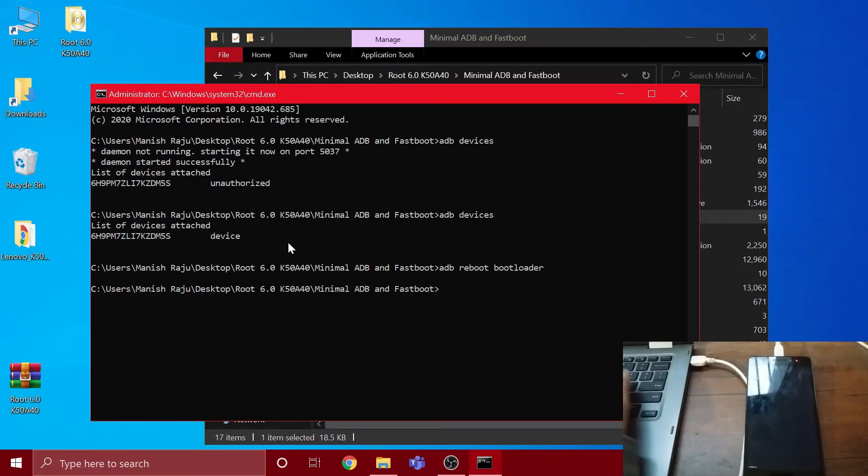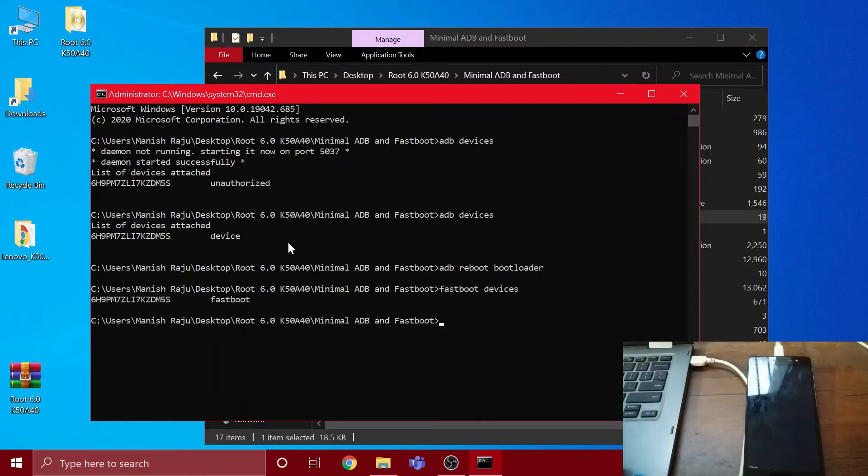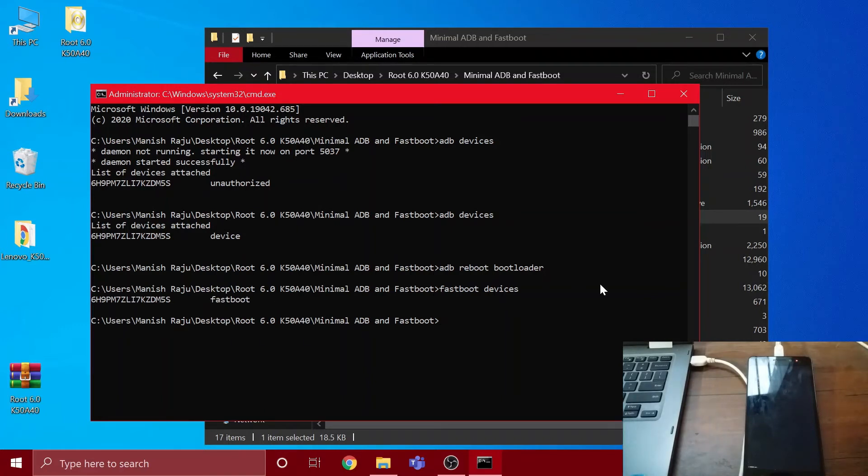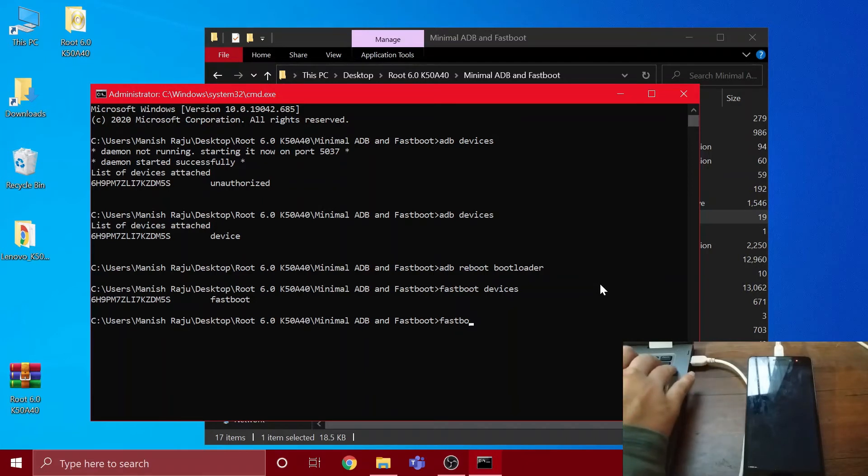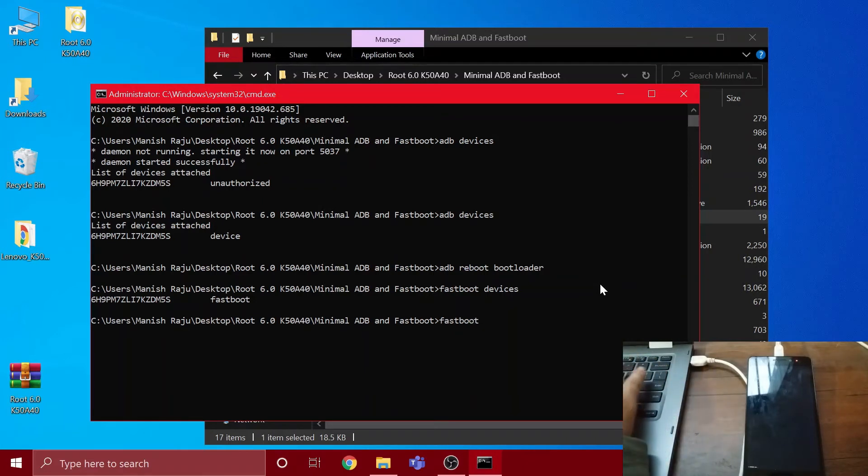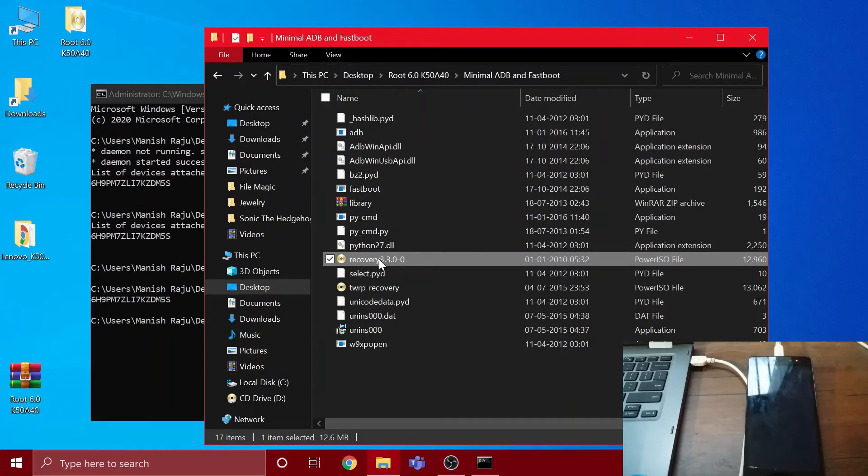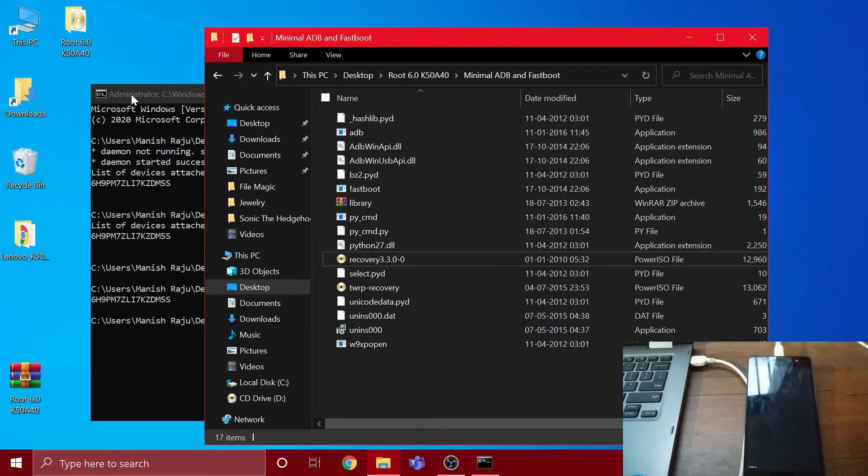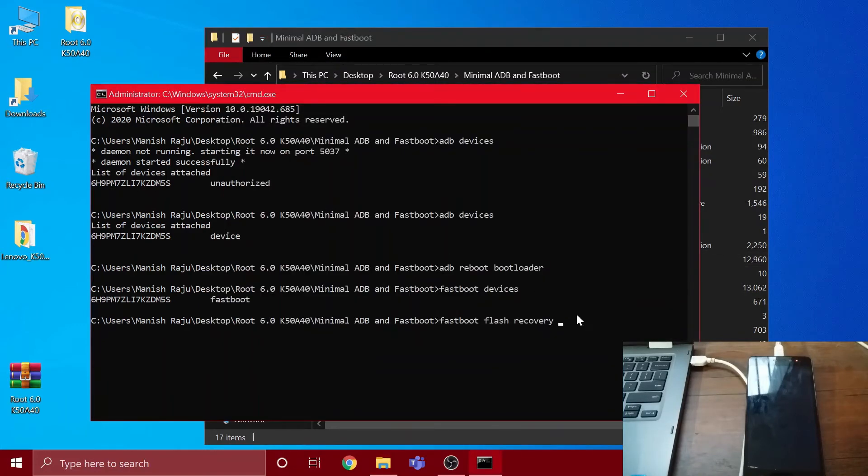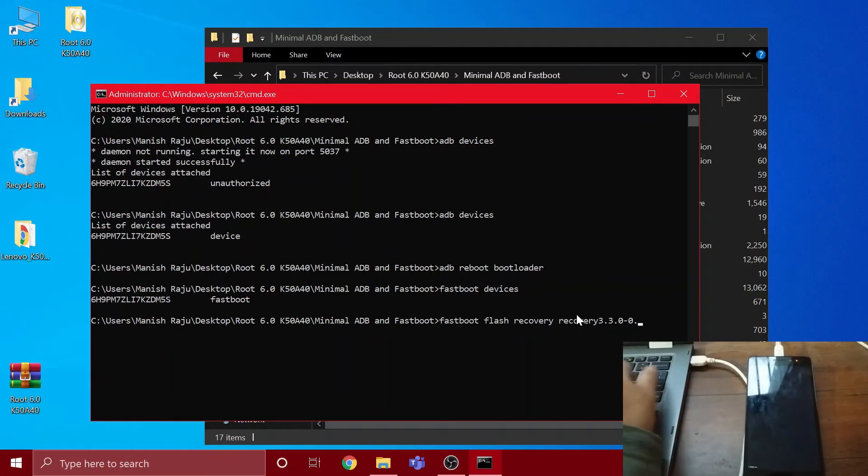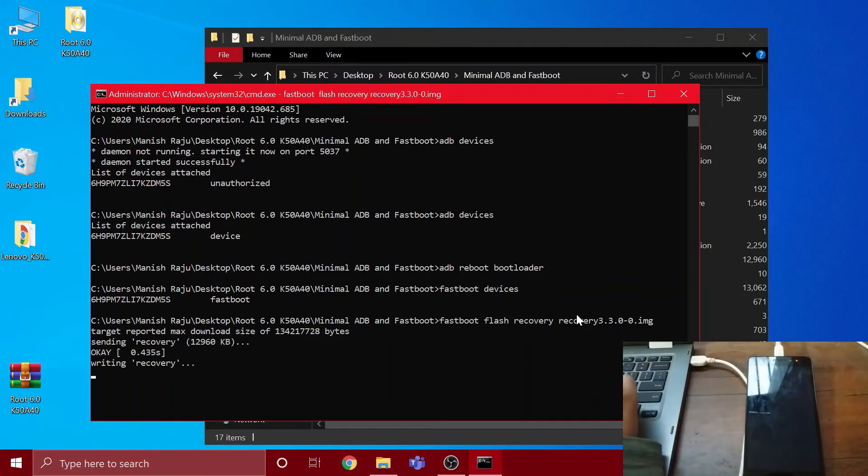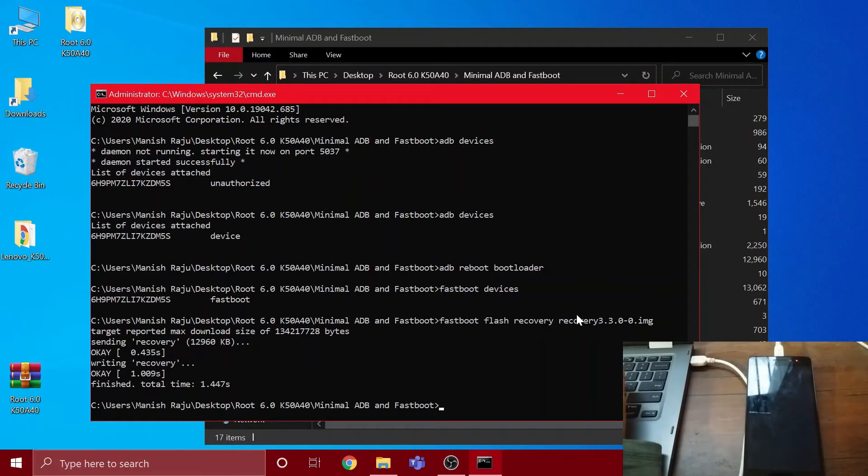Now you're gonna have to type 'fastboot devices'. As you can see, my device is showing up at fastboot - this is my device's ID. Now all you have to type is 'fastboot flash recovery recovery', then you have to copy the image file name of your own version of TWRP recovery. After you copy it, paste it here, and at the end just type '.img' and press enter.